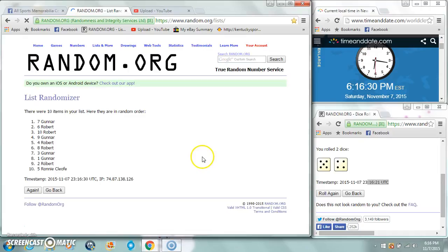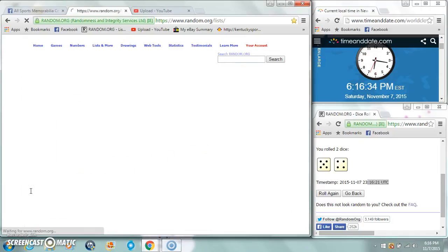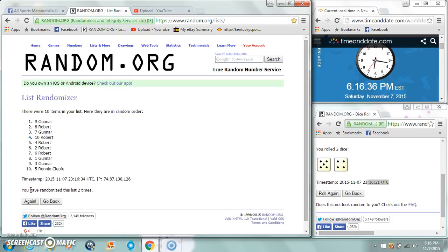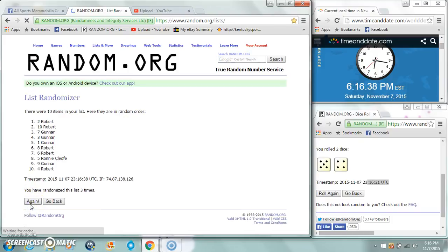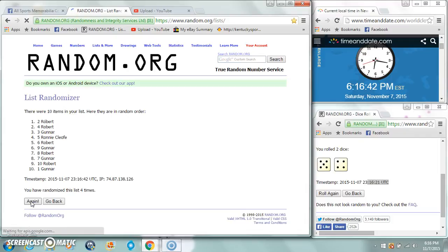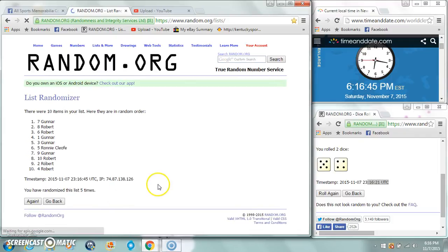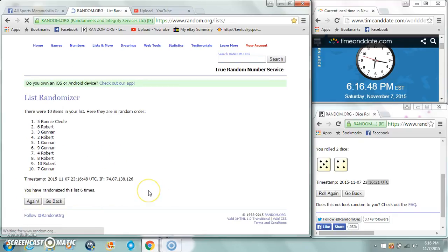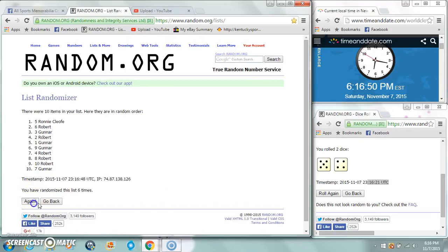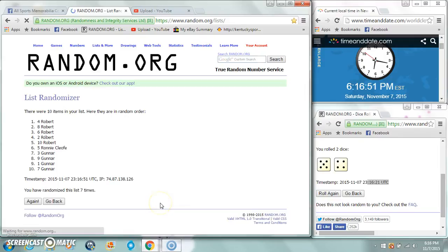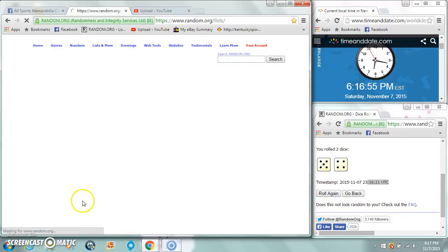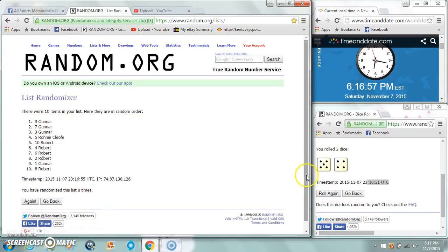Good luck gentlemen. 6:16:30. Gunner after two, Robert after three, Robert after four, Gunner after six, Ronnie on top after six, Robert on top after seven, and after eight, Gunner on top.